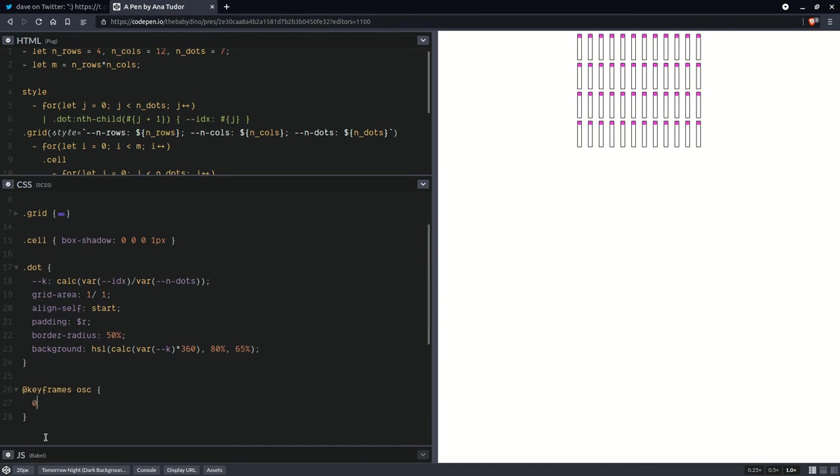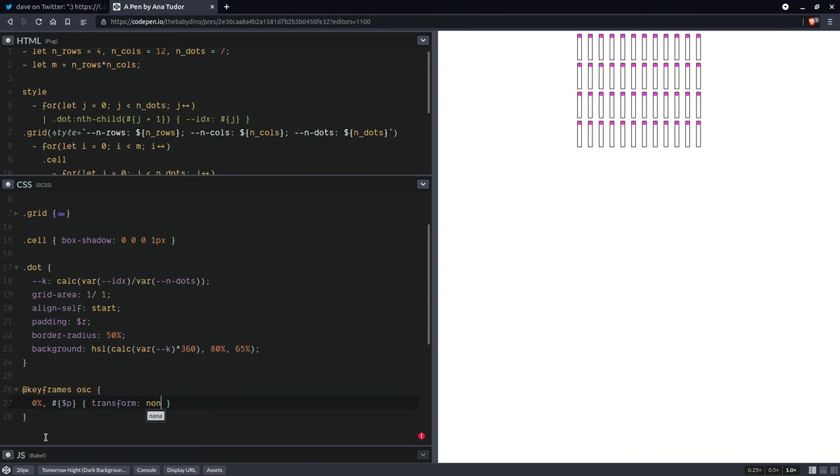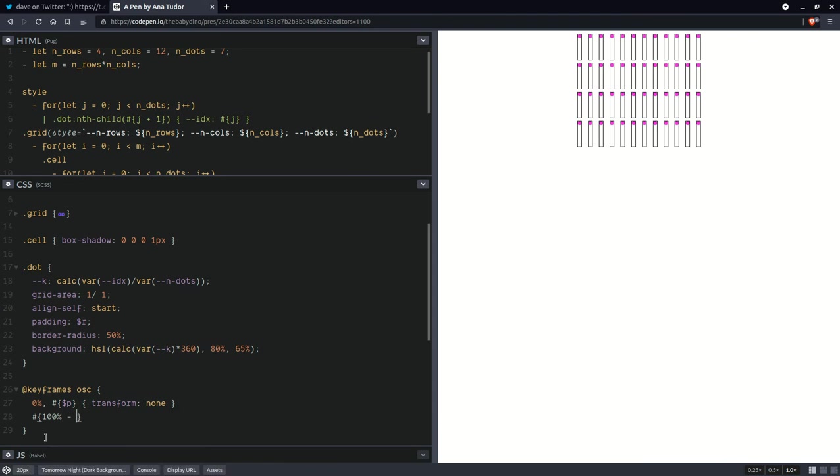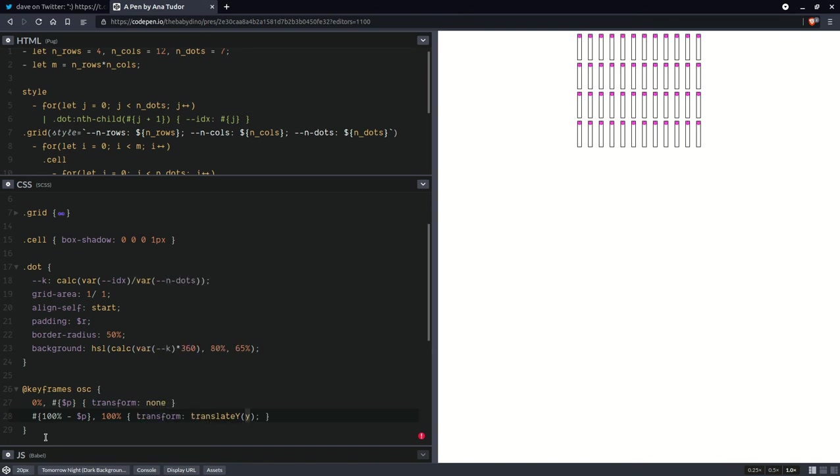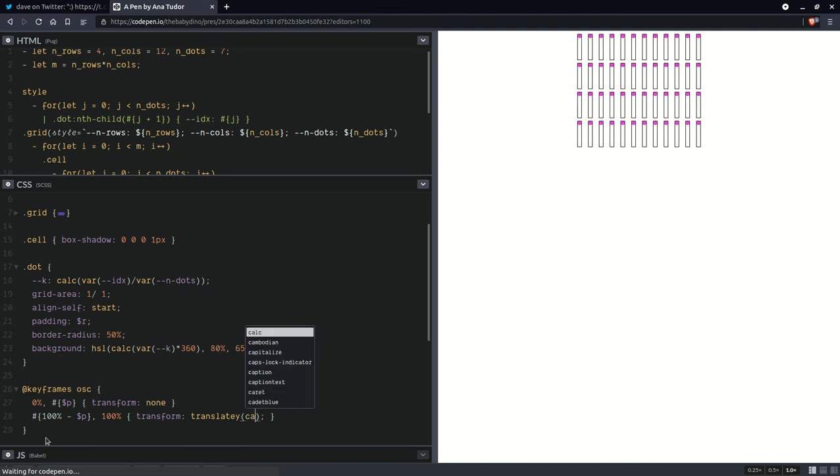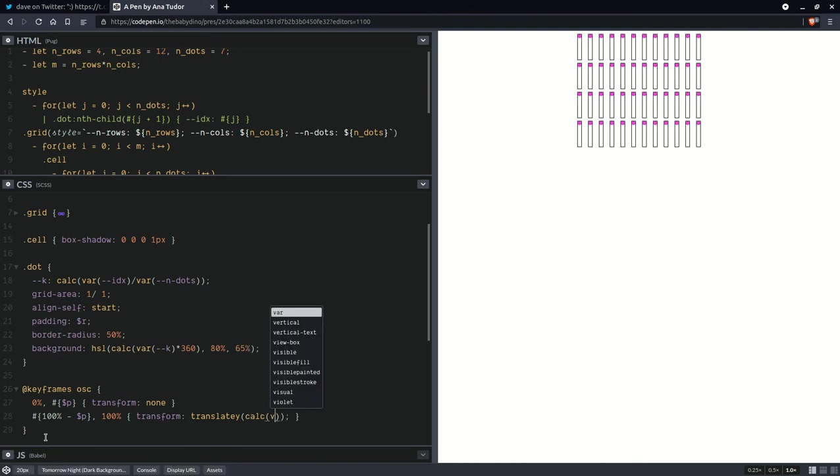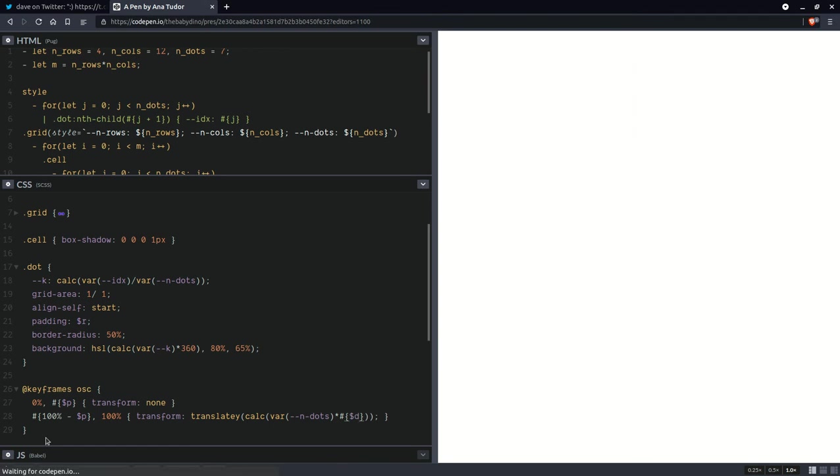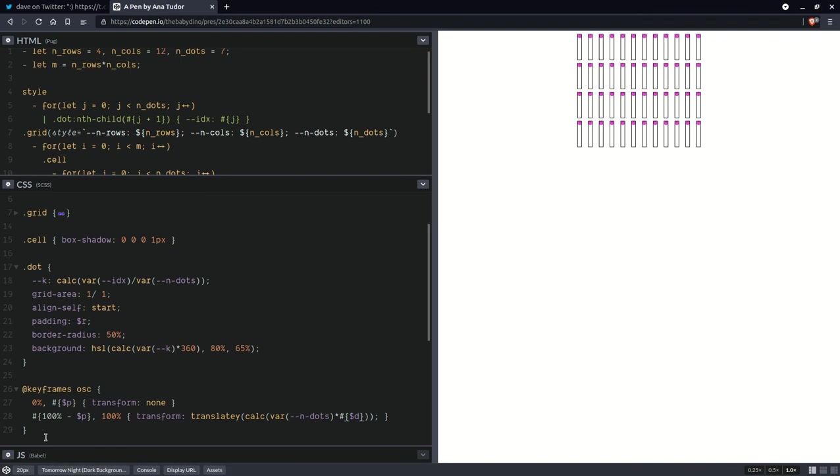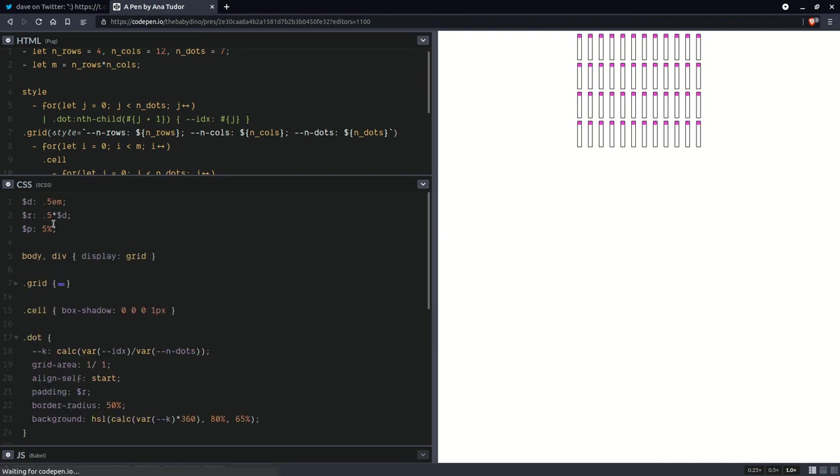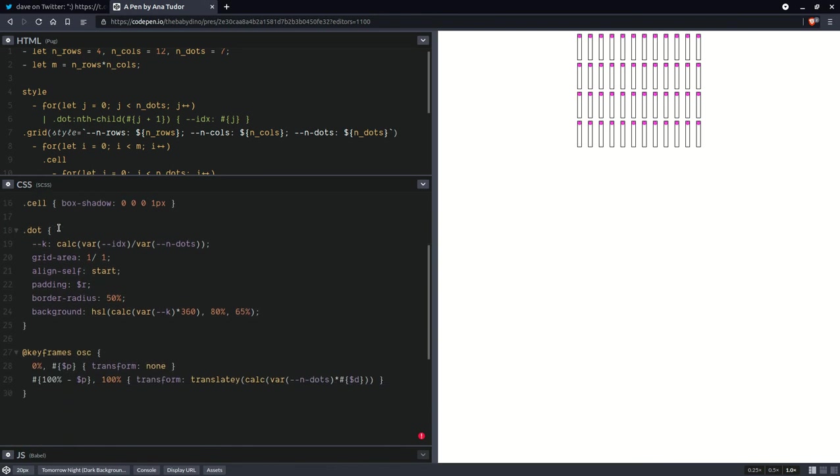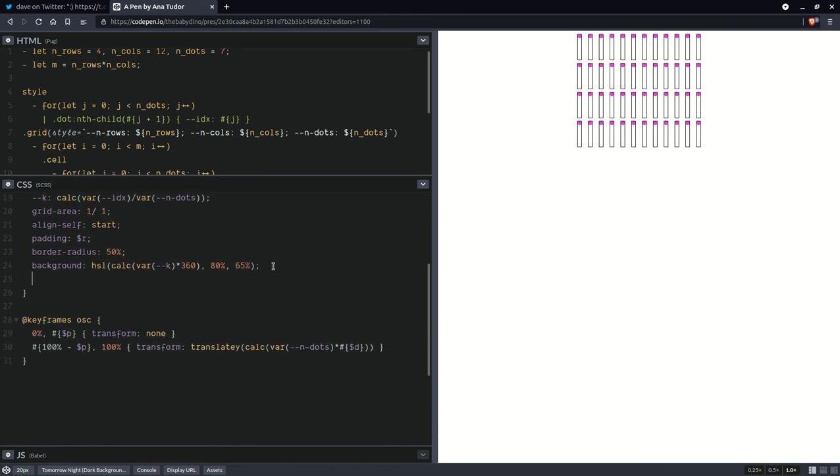So here, we're going to have from 0% to that percentage P, transform none. And here, we're going to go from 100% minus that percentage P to 100%. And here, we're going to have transform translate. And here, we're going to use a calc. So the number of dots times the diameter. Of course, we need to set the animation property. And we need to set an animation duration.